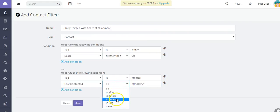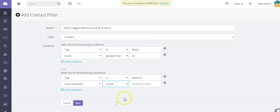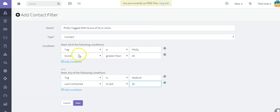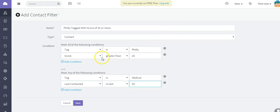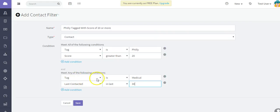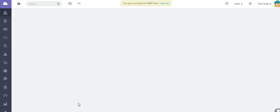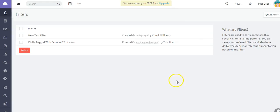So I'm going to save this. Let me go through this once more - this filter is saying filter for all contacts that have a tag of Philly, have a score that's greater than 20, and also if they meet any of these conditions: they have a tag of medical and were last contacted in the last 30 days. So I'm going to save it.